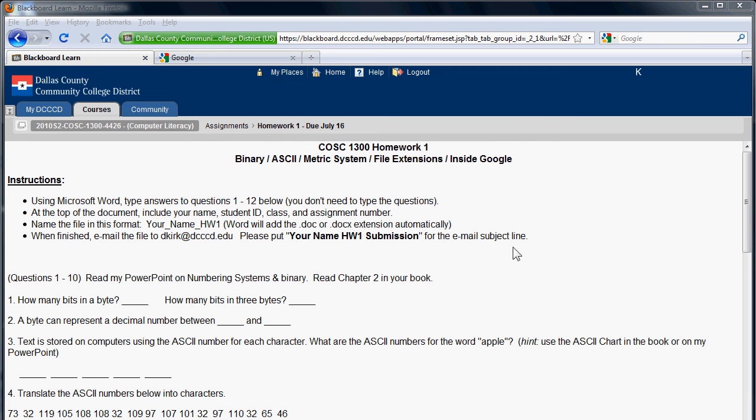Hi, this is David Kirk. These are some tips on completing homework one. Be sure to read the instructions and you can look at my PowerPoint on numbering systems. That will help.